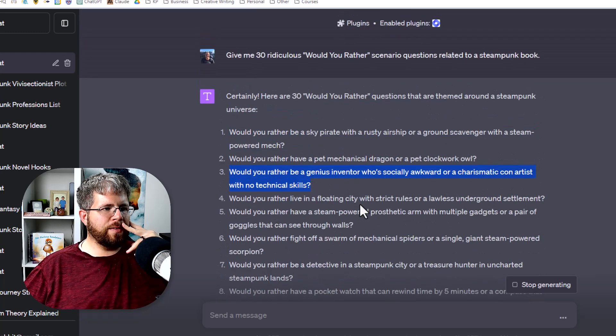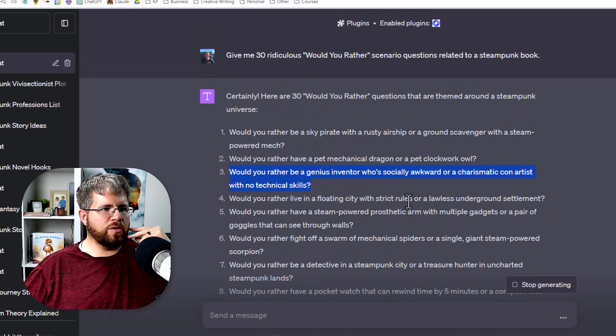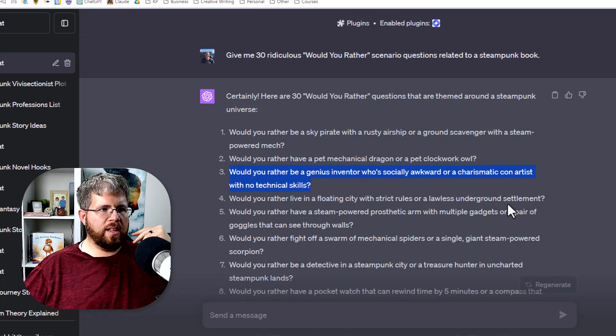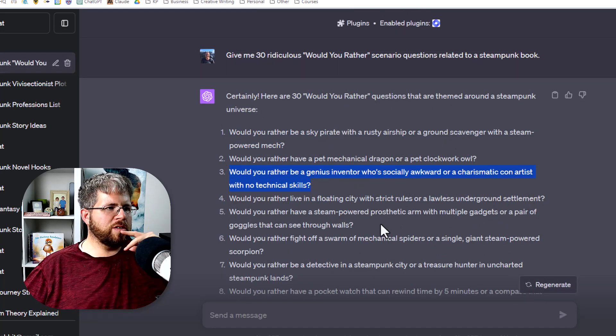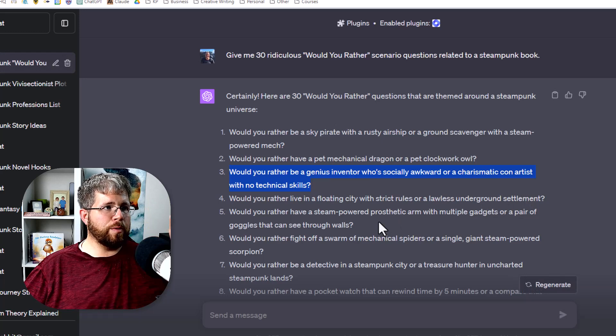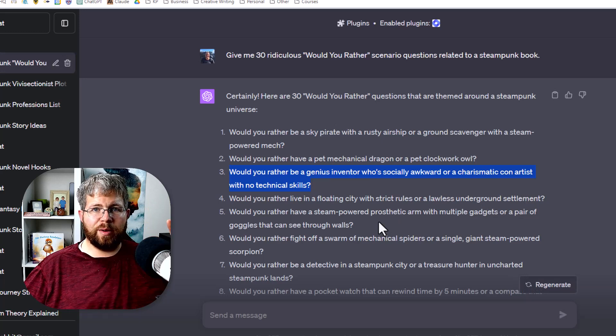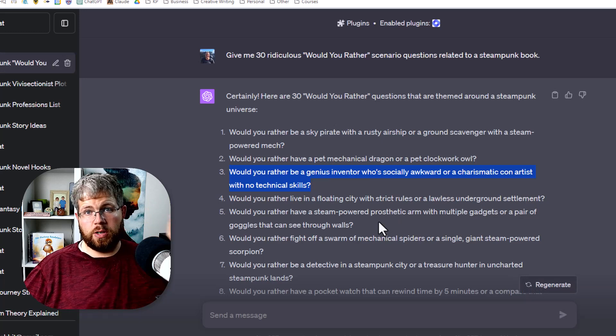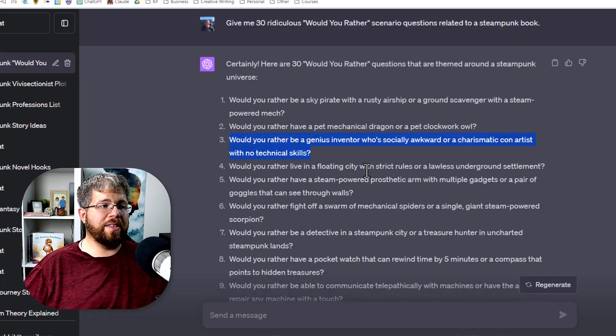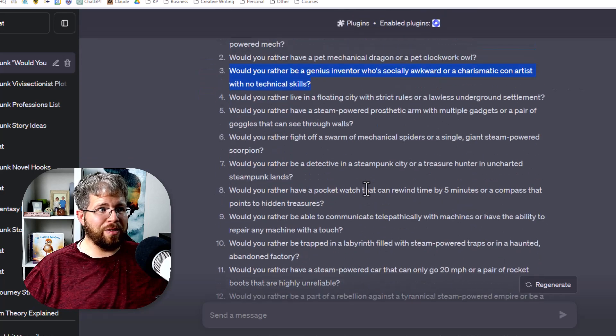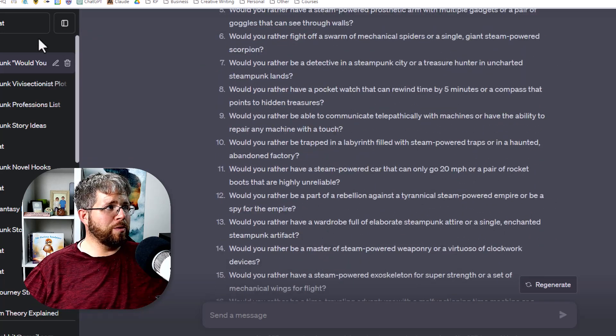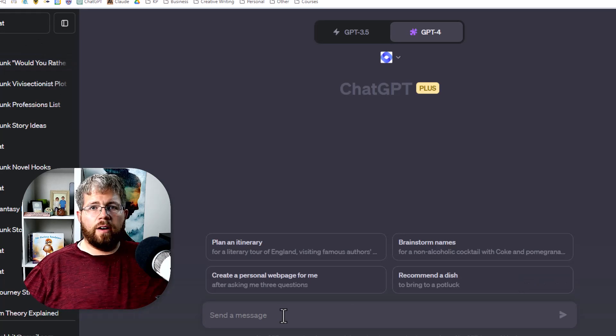Would you rather be a genius inventor who's socially awkward or charismatic con artist with no technical skills? Would you rather live in a floating city with strict rules or a lawless underground settlement? And again, some of these are generic. That's why I put ridiculous in there because it was even more so before I did that. But this can be a really fun one to play around with for your own story.